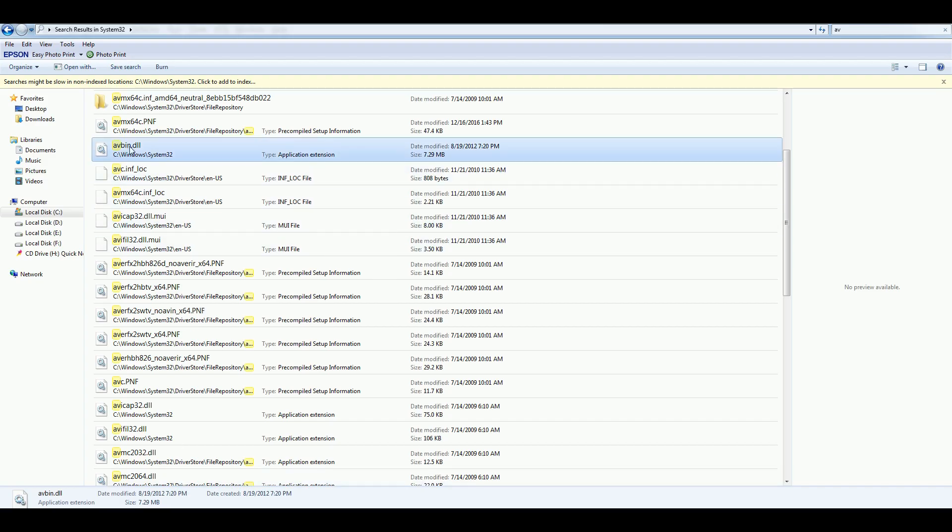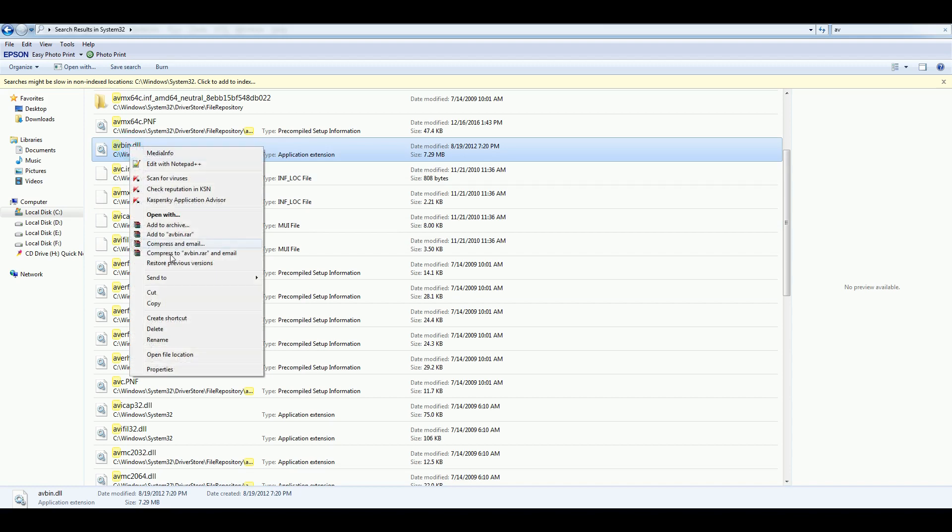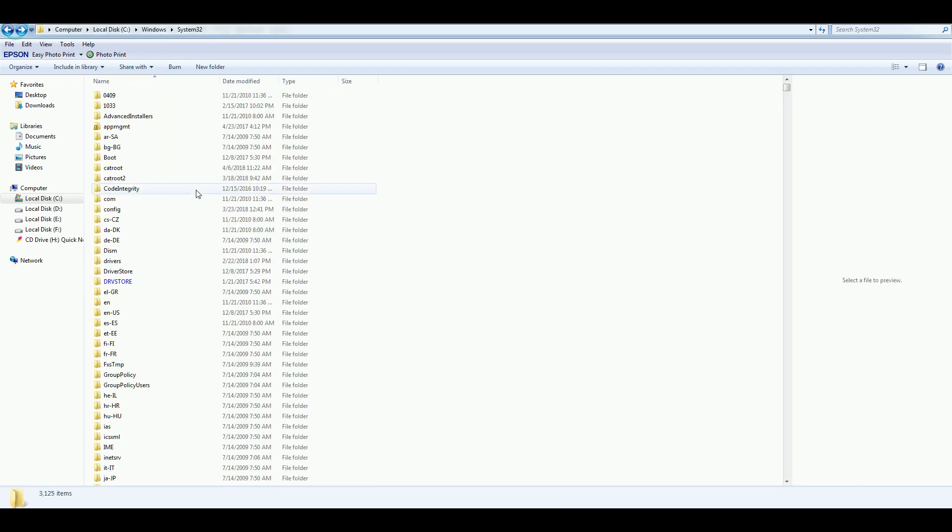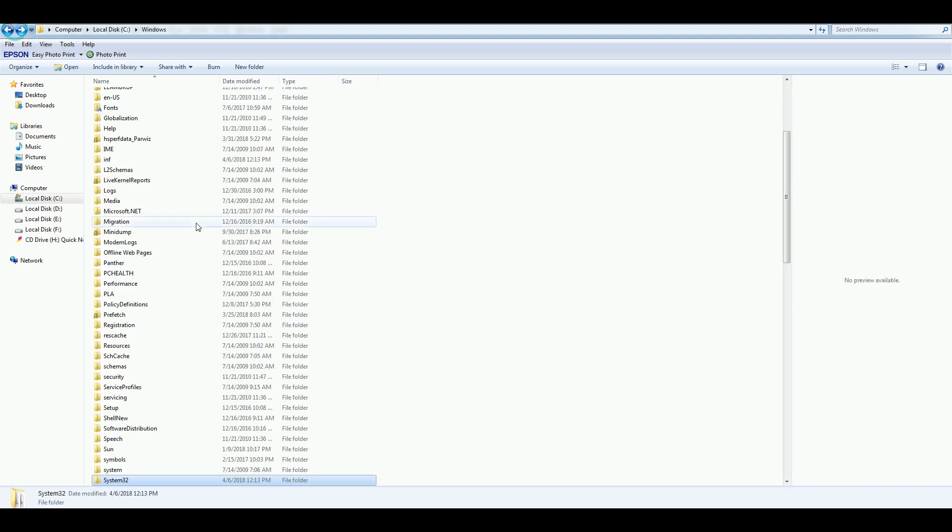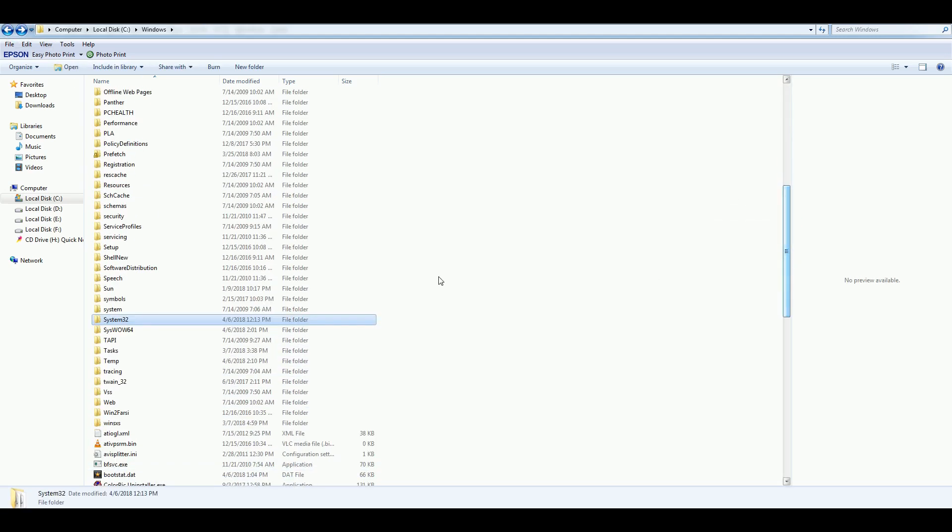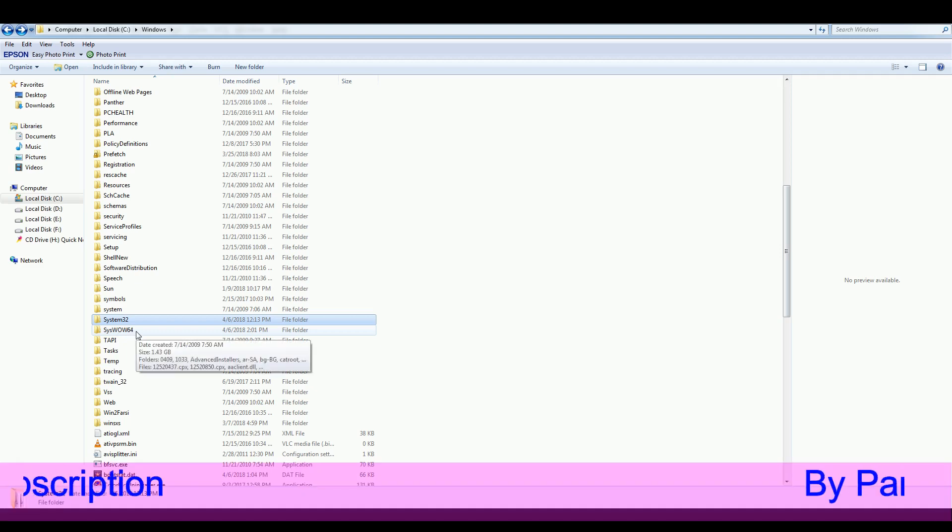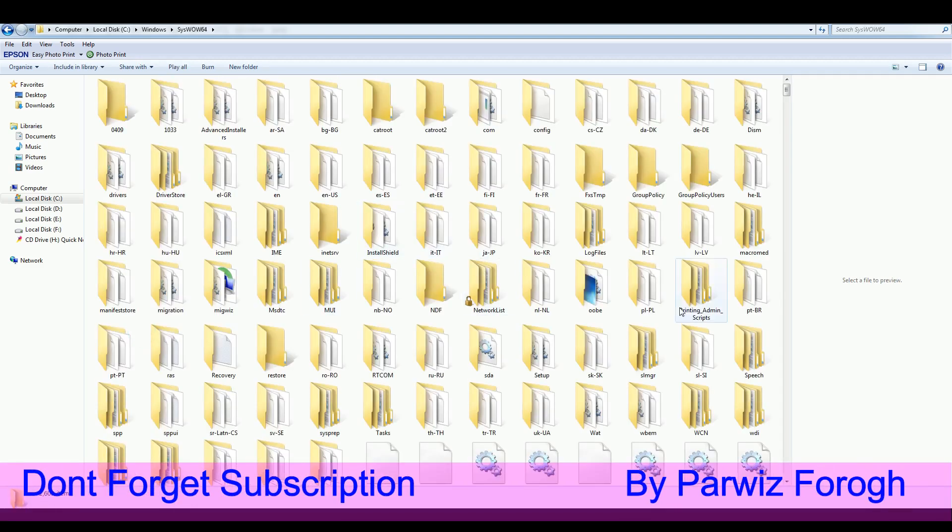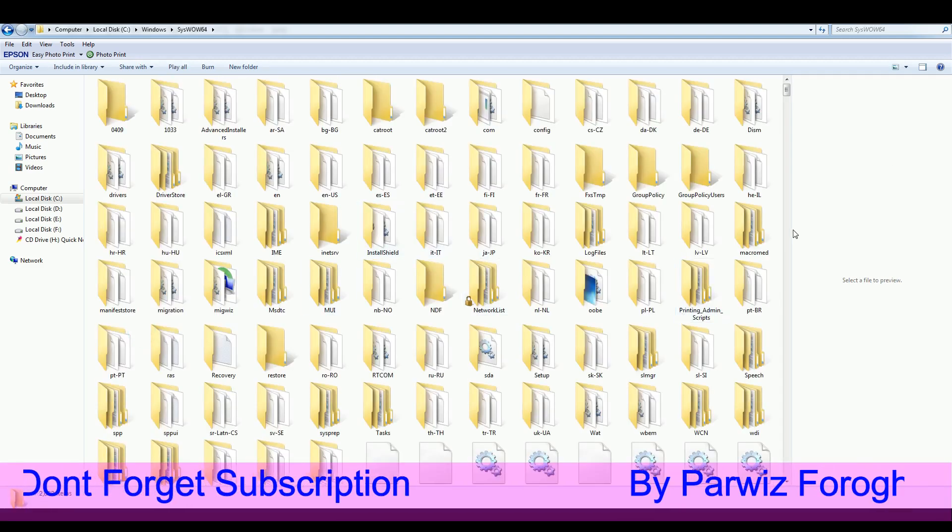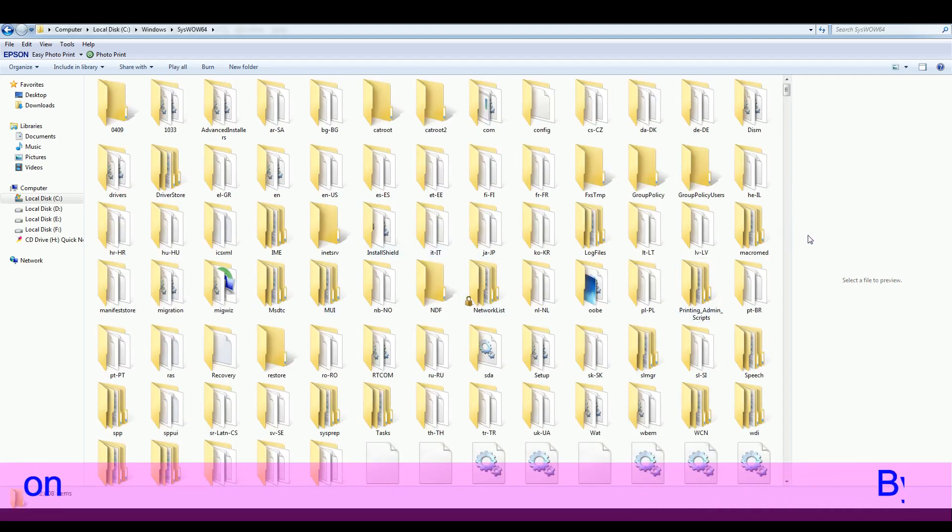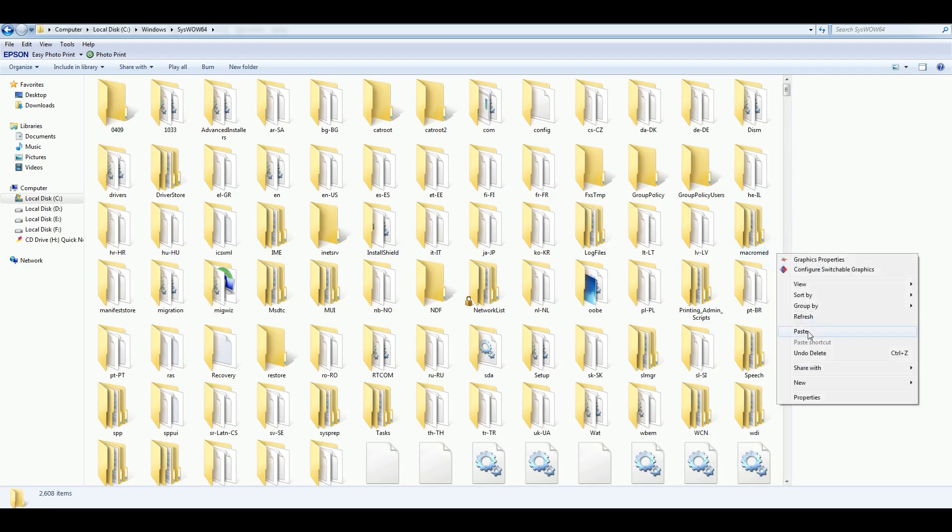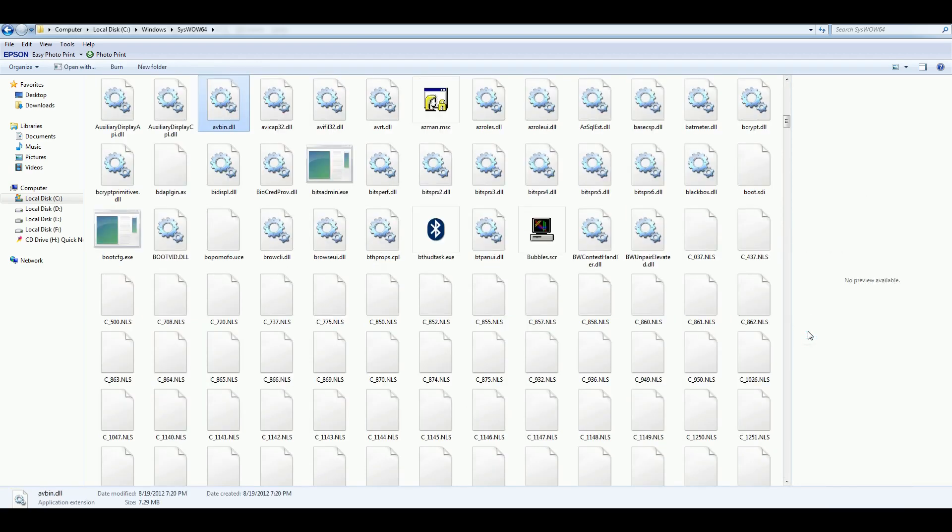You should catch this and paste this in your, in the Windows, you should copy this in SysWOW64. You should copy and paste your AVbin DLL in here, yeah. Okay.